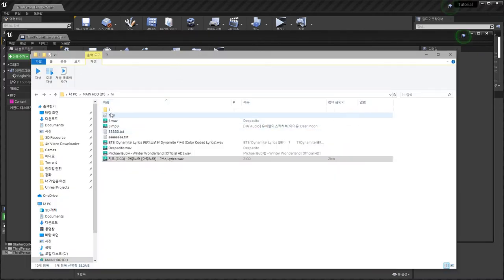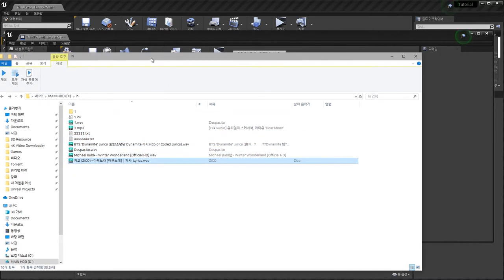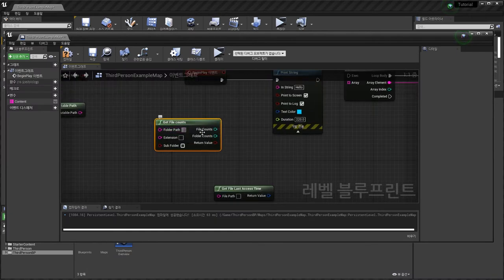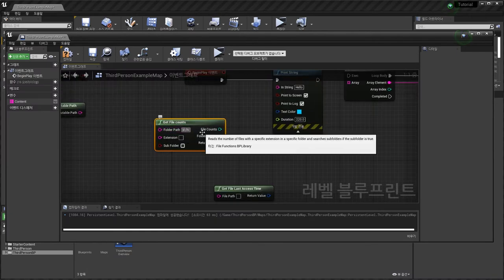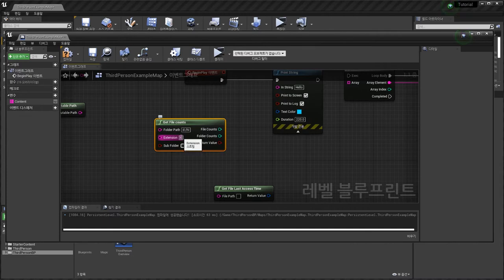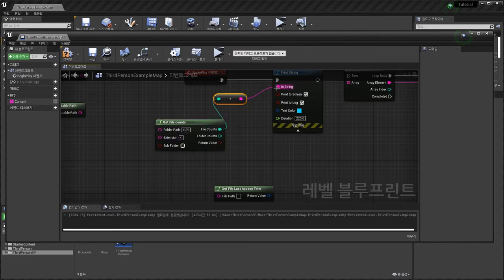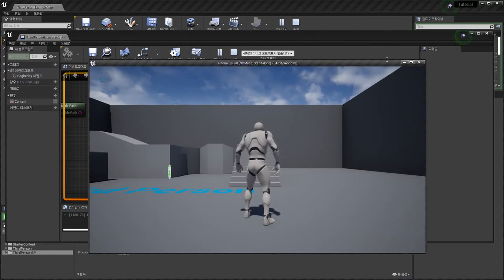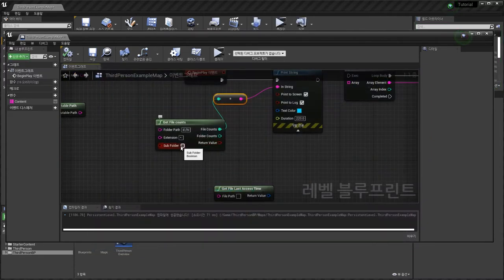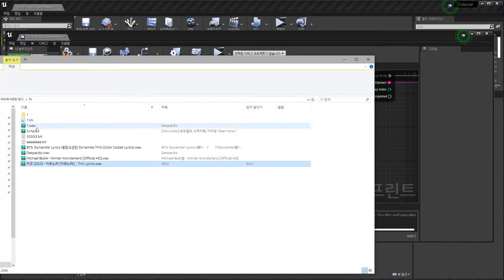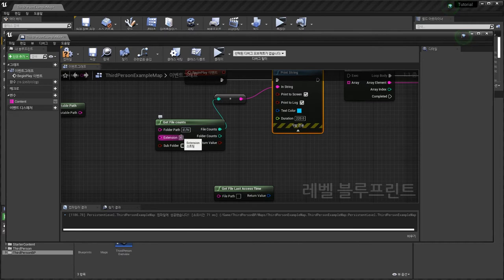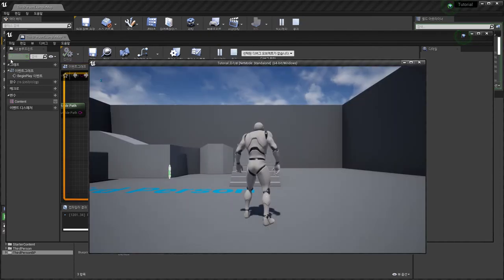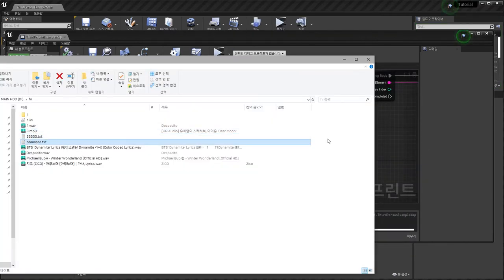D drive — one, two, three, four, five, six, seven, eight, nine — nine files. D drive, Hi folder — all file counts — compile, play — nine. Search subfolder — text file (.txt) — two. One, two — right.